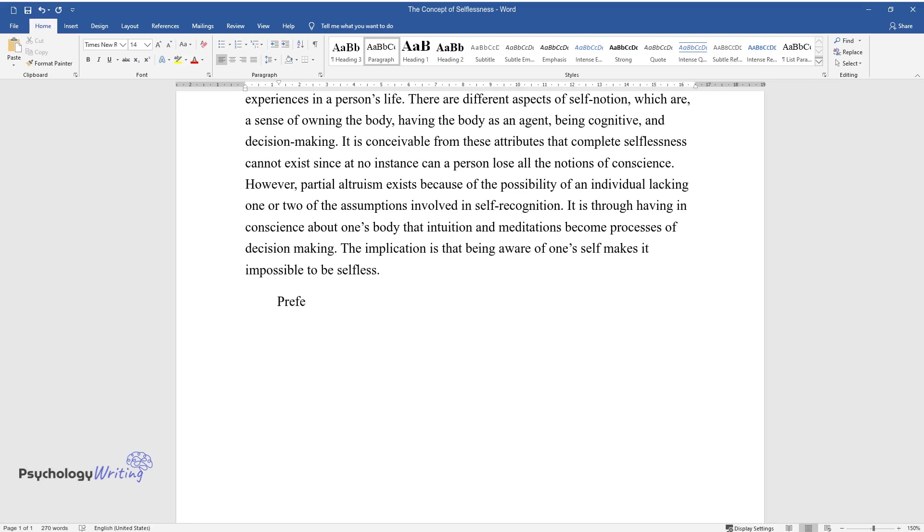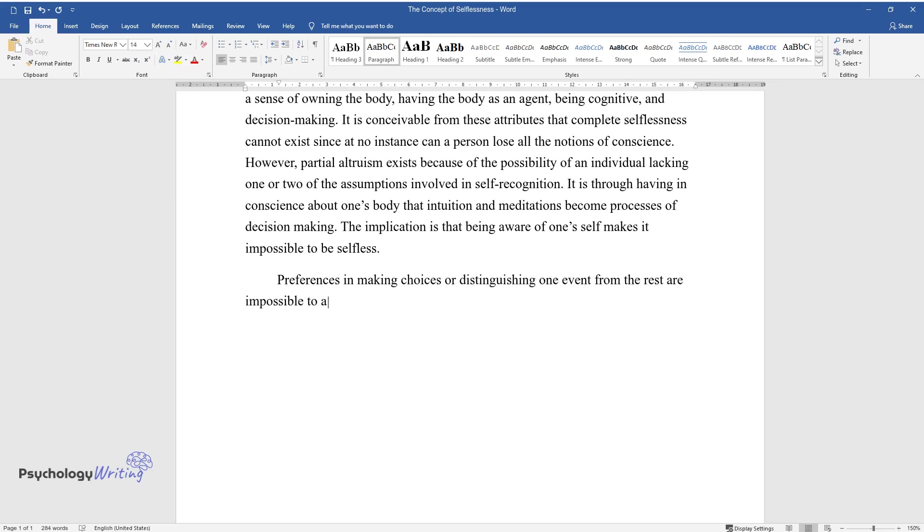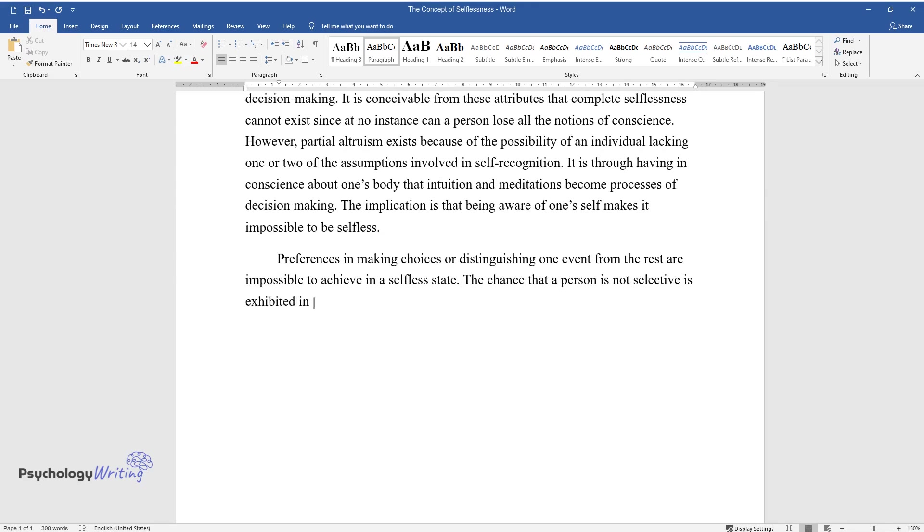Preferences in making choices or distinguishing one event from the rest are impossible to achieve in a selfless state. The chance that a person is not selective is exhibited in generosity while dealing with people on different occasions.